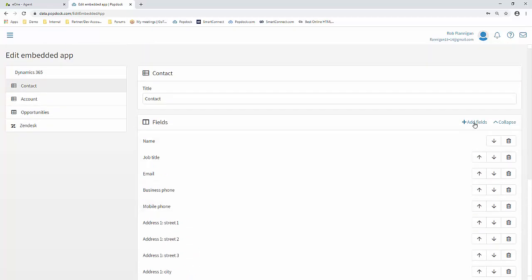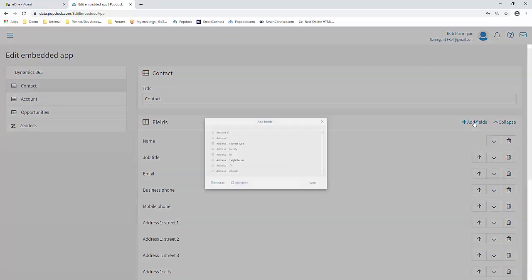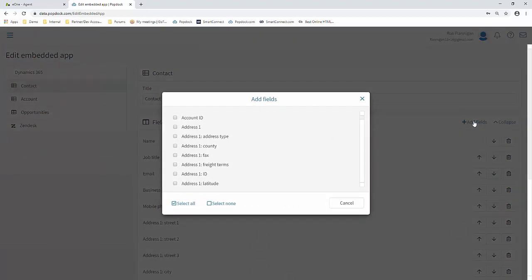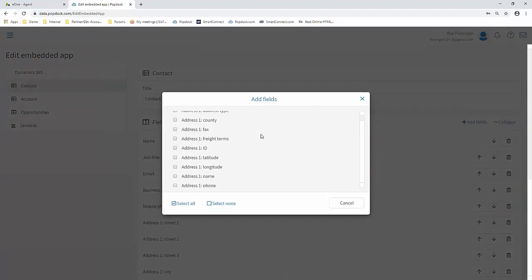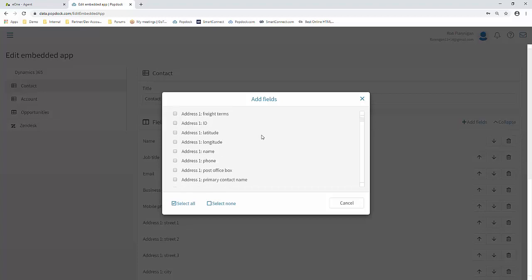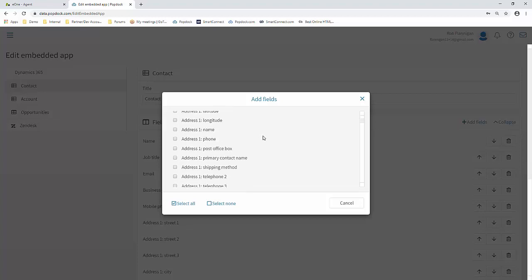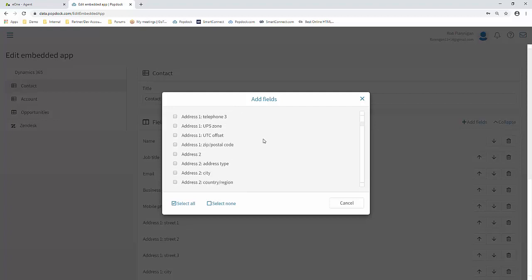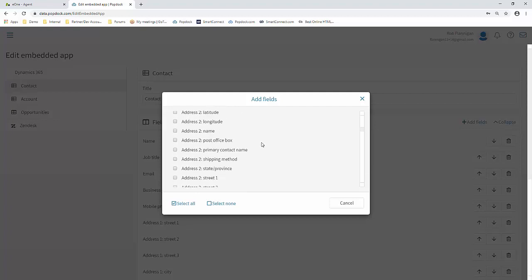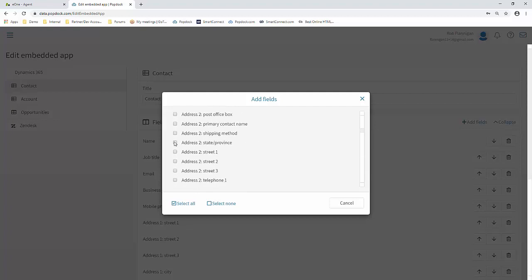So we told you that you could add custom fields as well. If we click Add Field, we're going to get a list of additional fields that are available. These are not only your default fields for the contact endpoint, but also any custom fields that you've created will also show up in here. So it's a matter of just selecting which fields you'd like, hit Add Selected, and then those will show up for your end users.